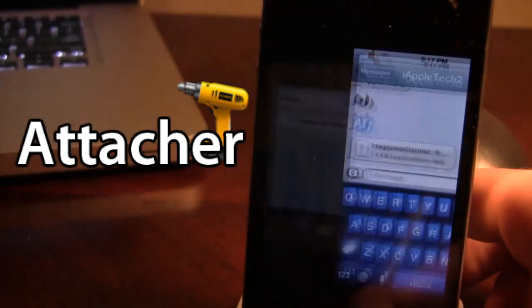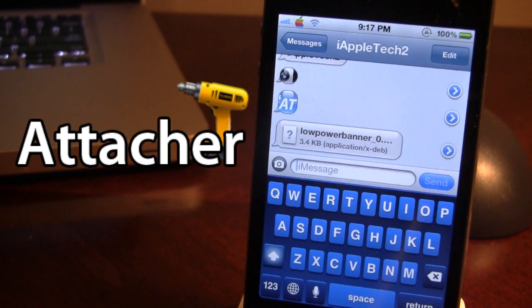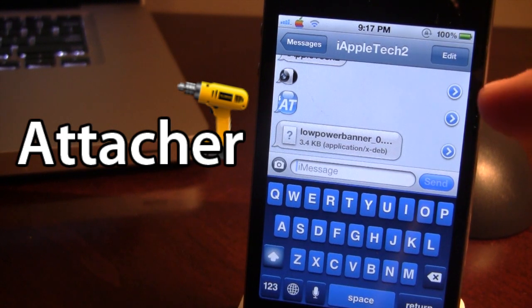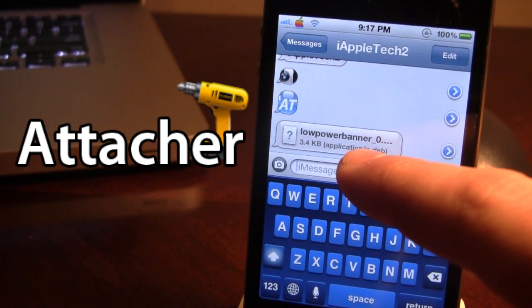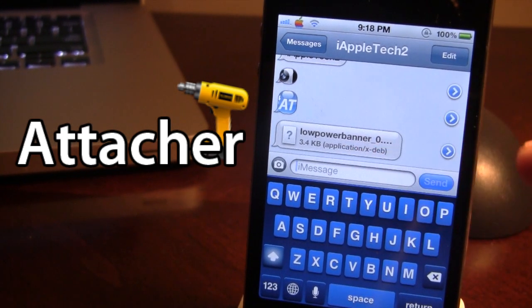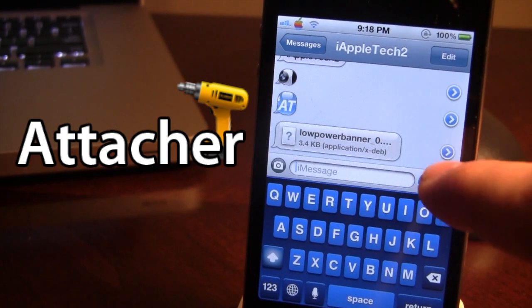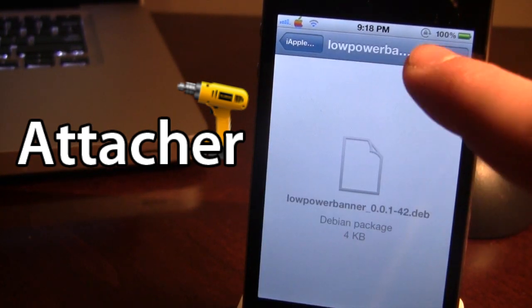So in our messages here, more specifically the iMessage, I've sent myself a few photos but more importantly I have a Cydia tweak here. If I go ahead and click that blue arrow right there, I will be able to open it up.